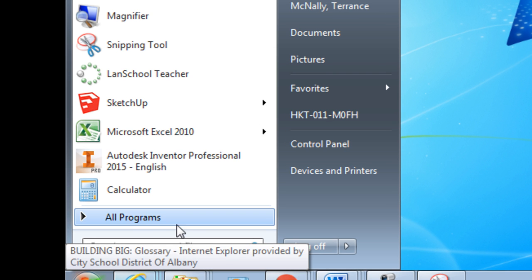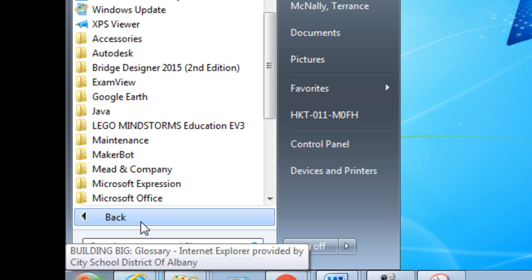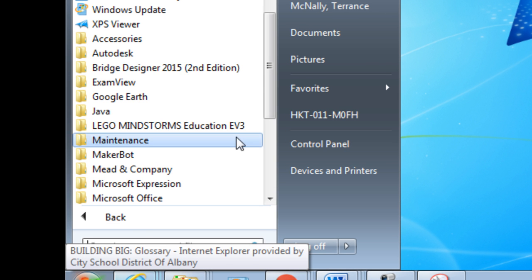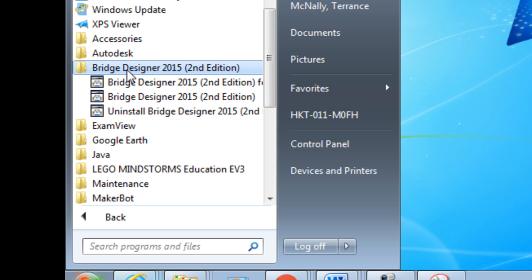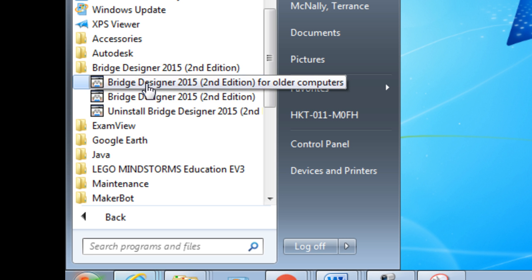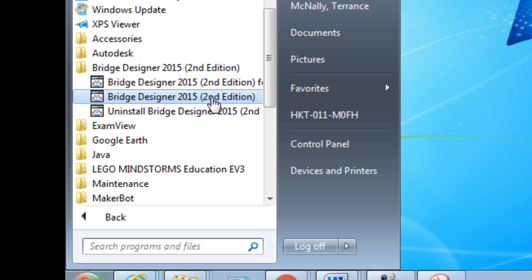First, click on Start at the bottom left of your screen, All Programs, Bridge Designer 2015 2nd Edition, and then click Bridge Designer 2015 2nd Edition.